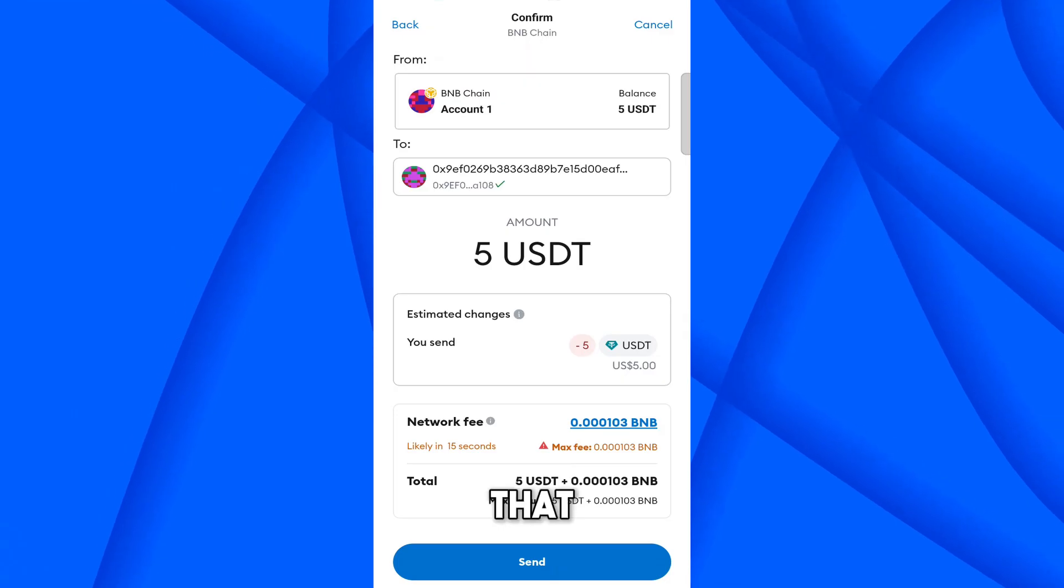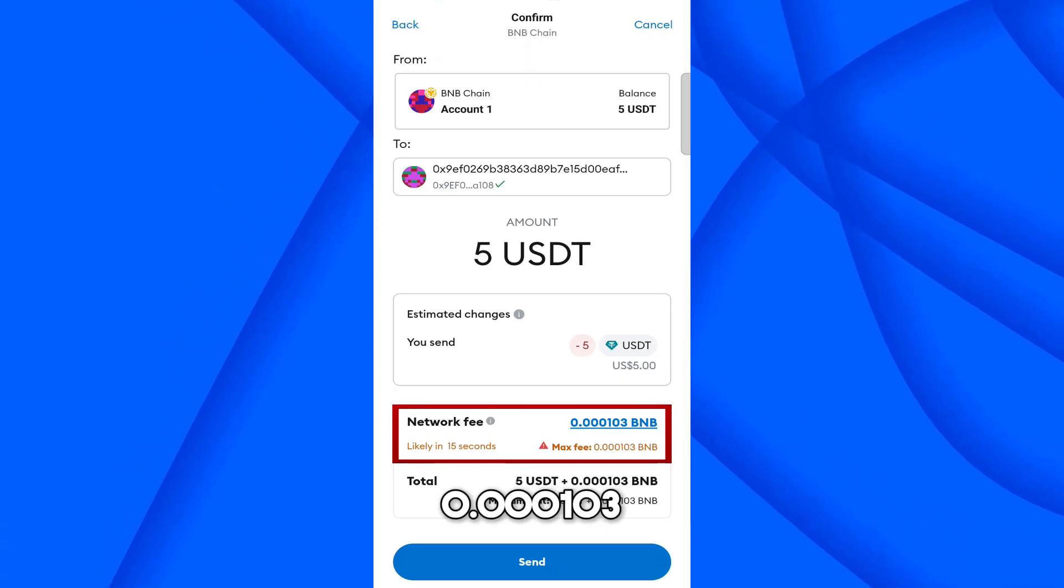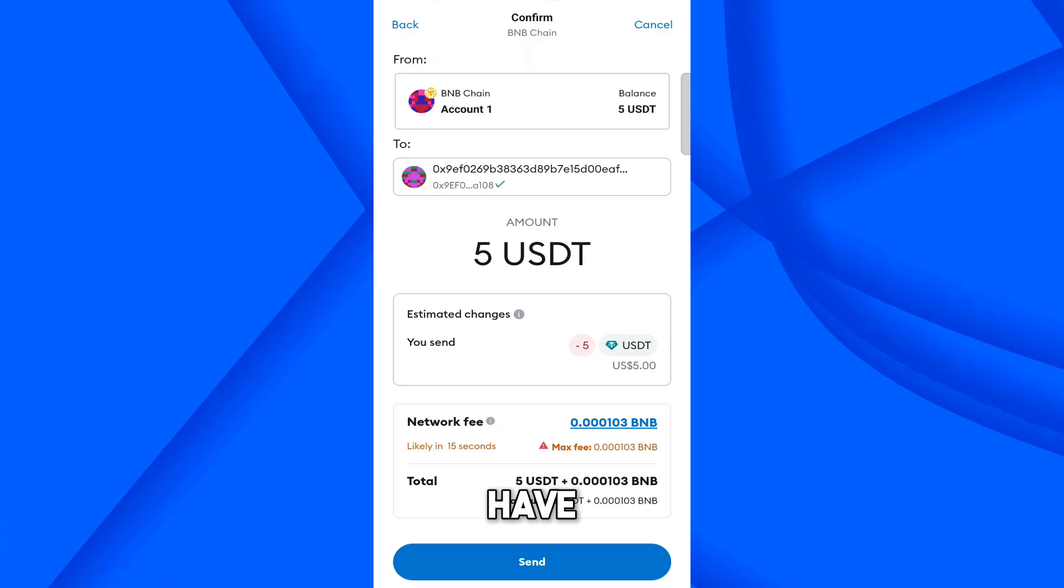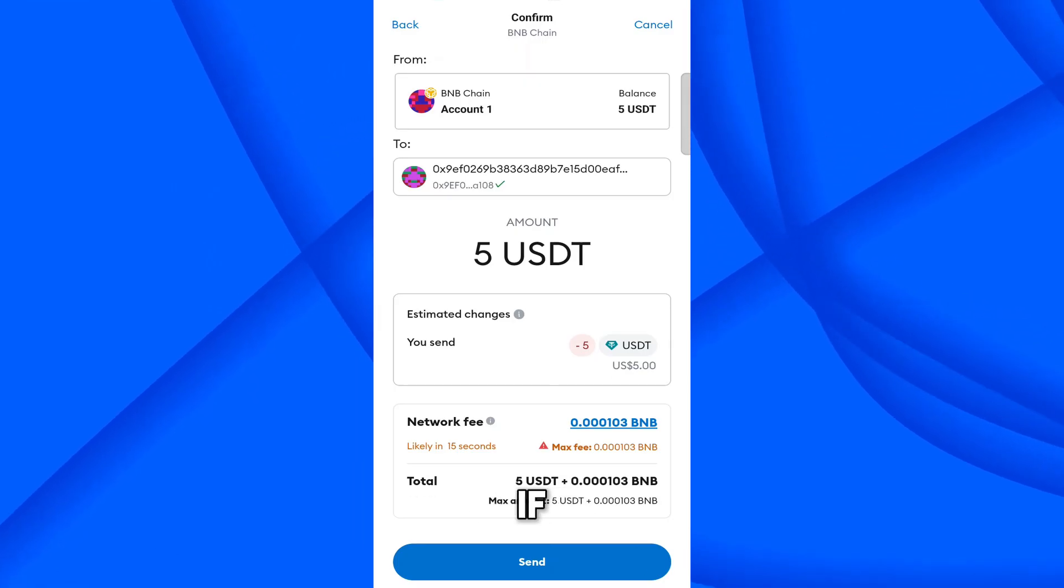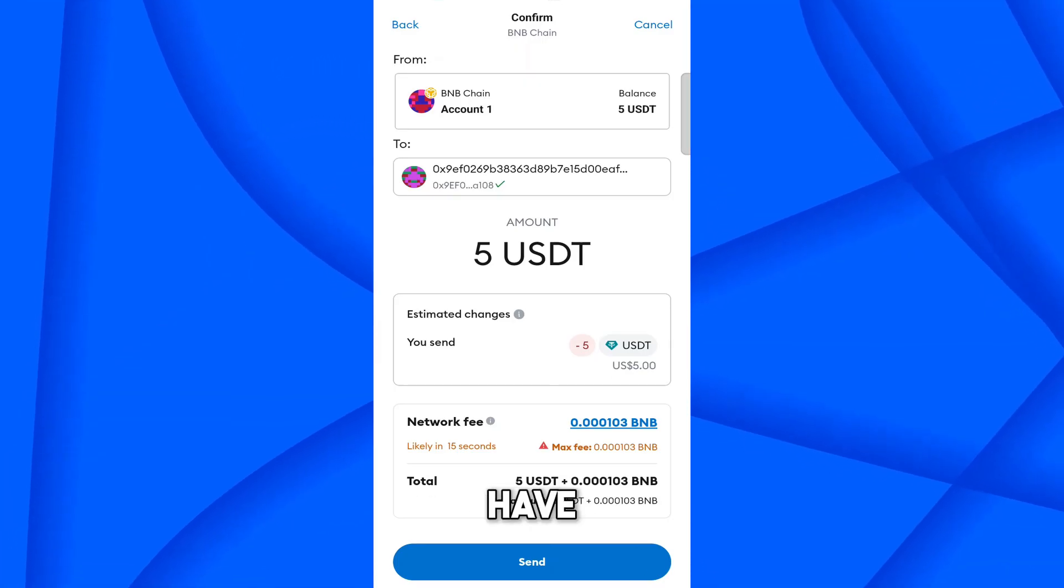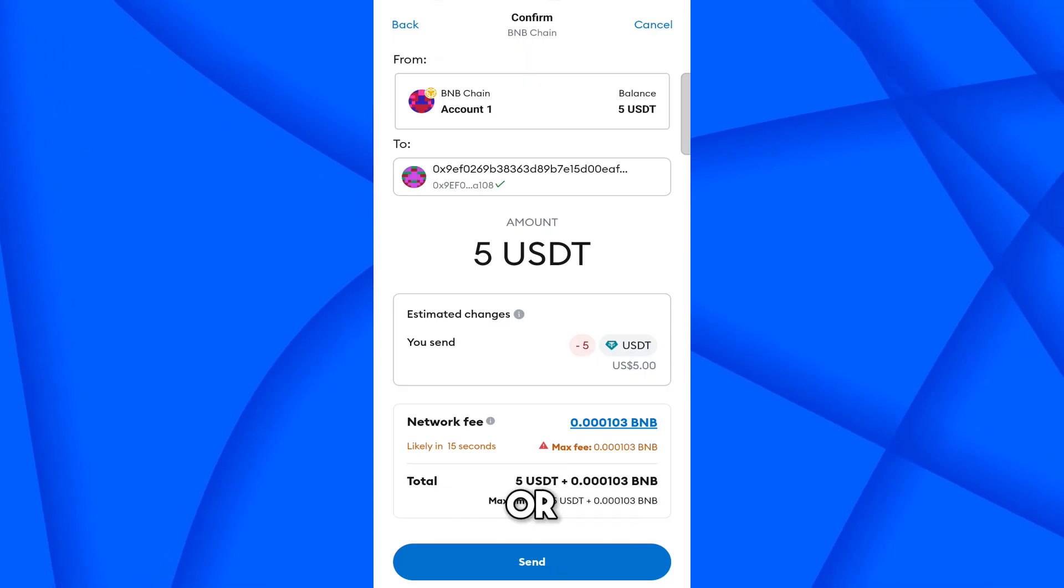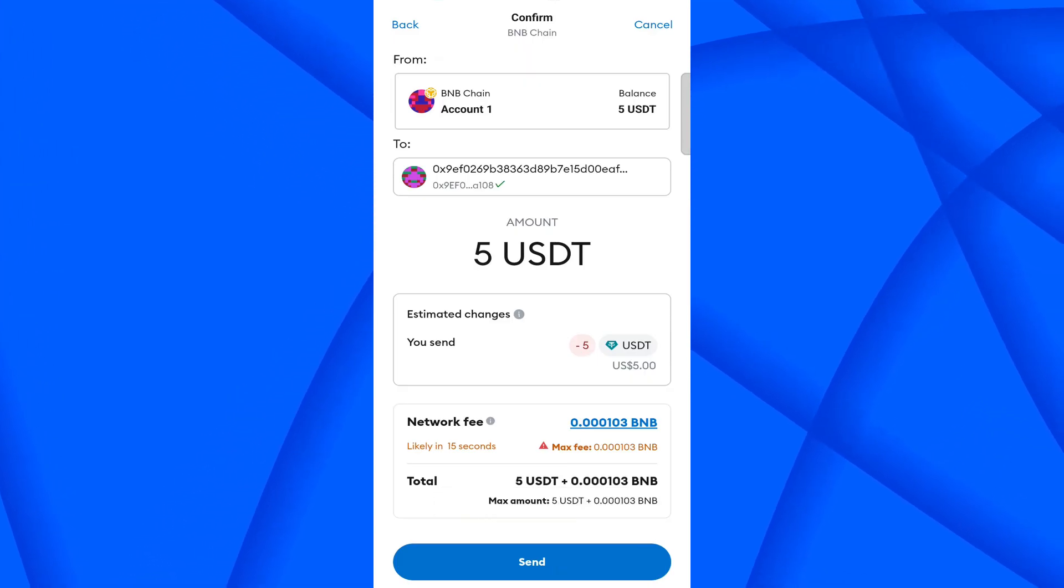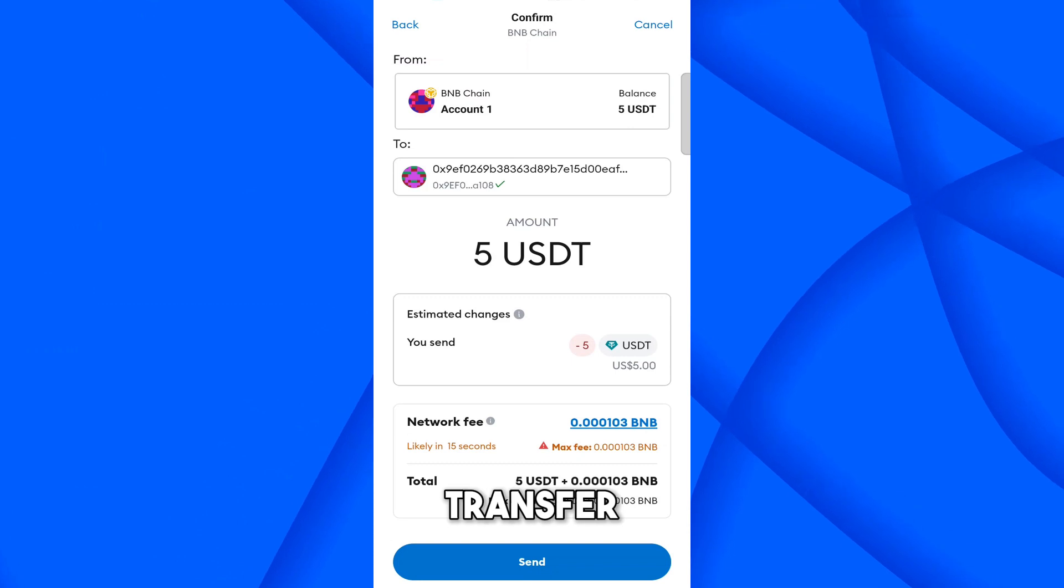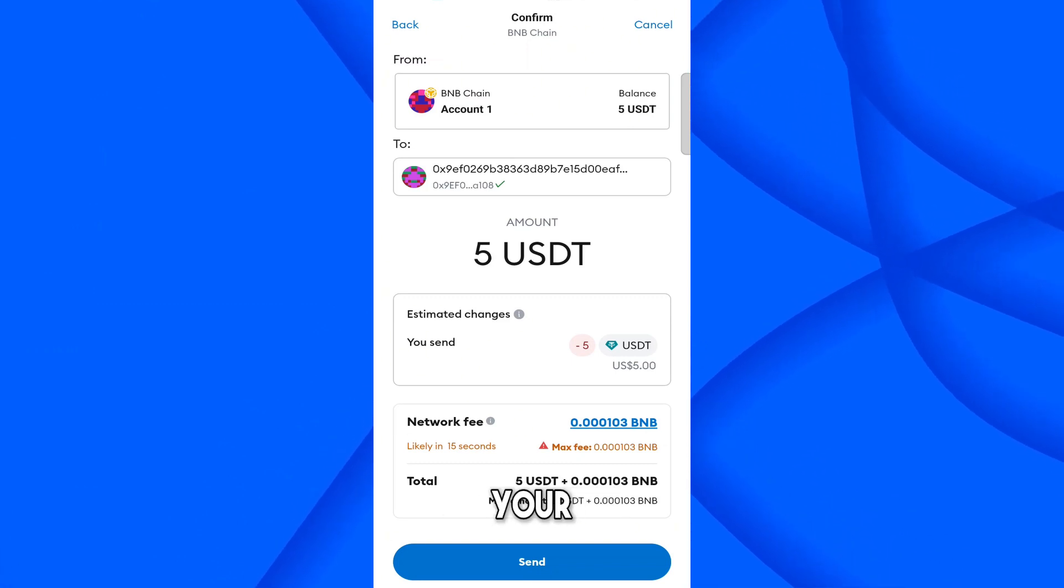So here you can see that it says we have to pay the network fee 0.00103. So you must have BNB to cover the gas fee. If you don't have BNB, then first you have to transfer some BNB from the Binance exchange or any other exchange to here. Without the gas fee, you can't transfer any network coin from here.